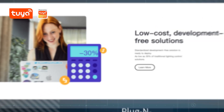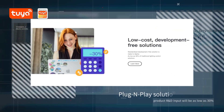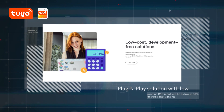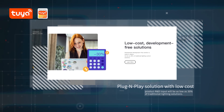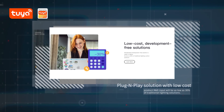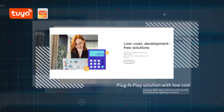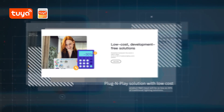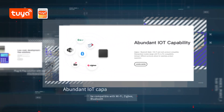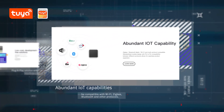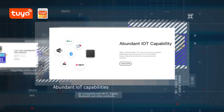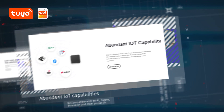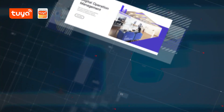A plug-and-play solution with low cost — product R&D input will be as low as 30% of traditional lighting solutions. It offers abundant IoT capabilities, compatible with Wi-Fi, ZigBee, Bluetooth, and other protocols.